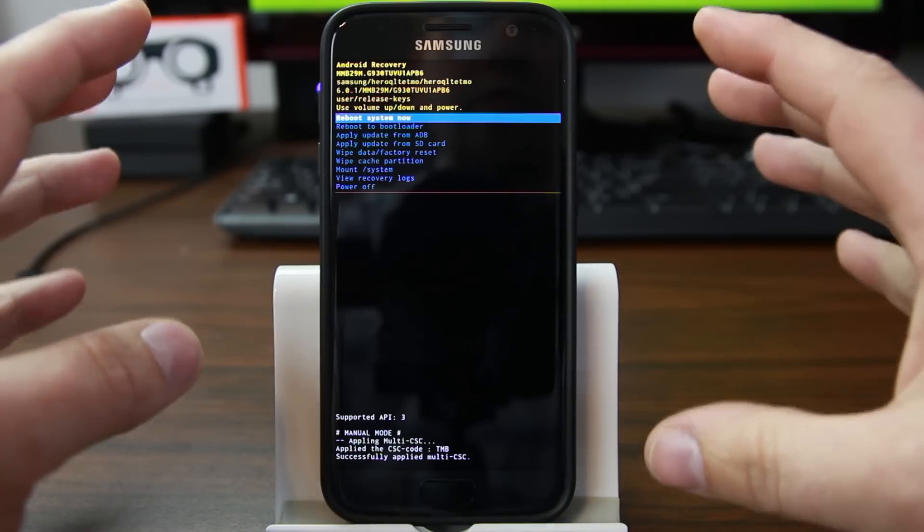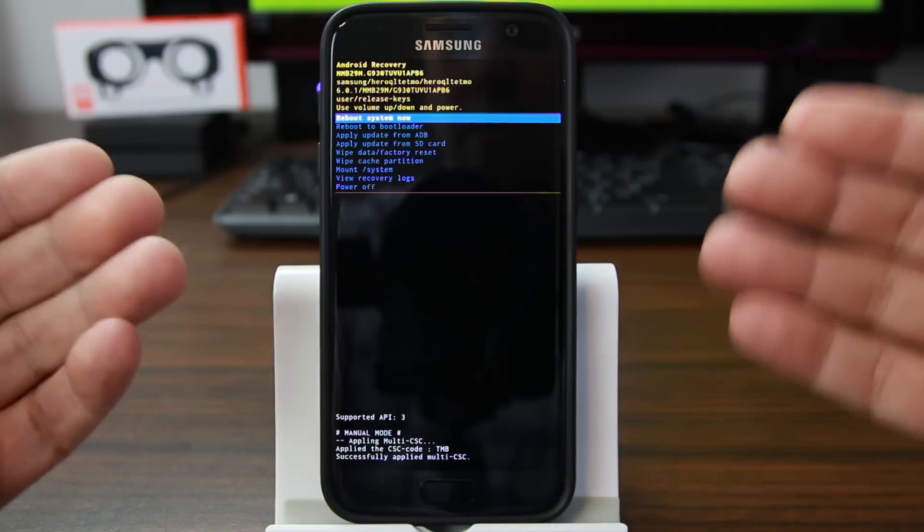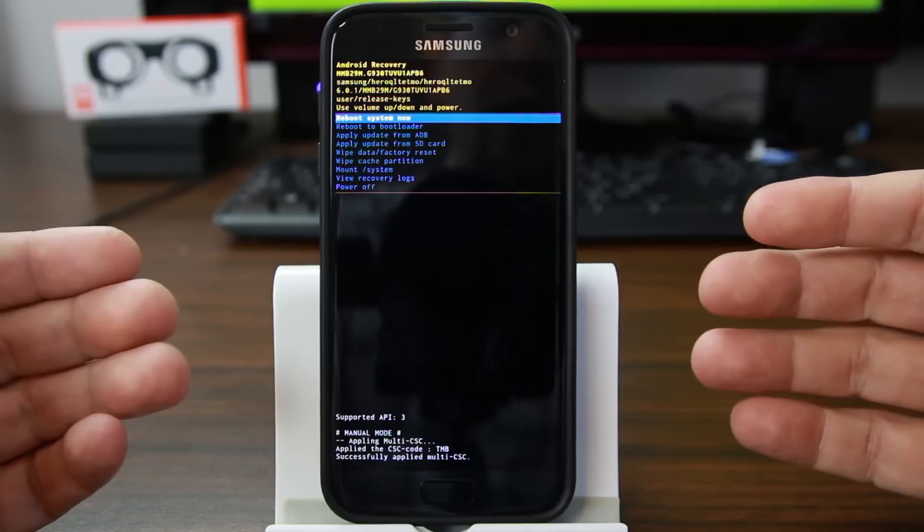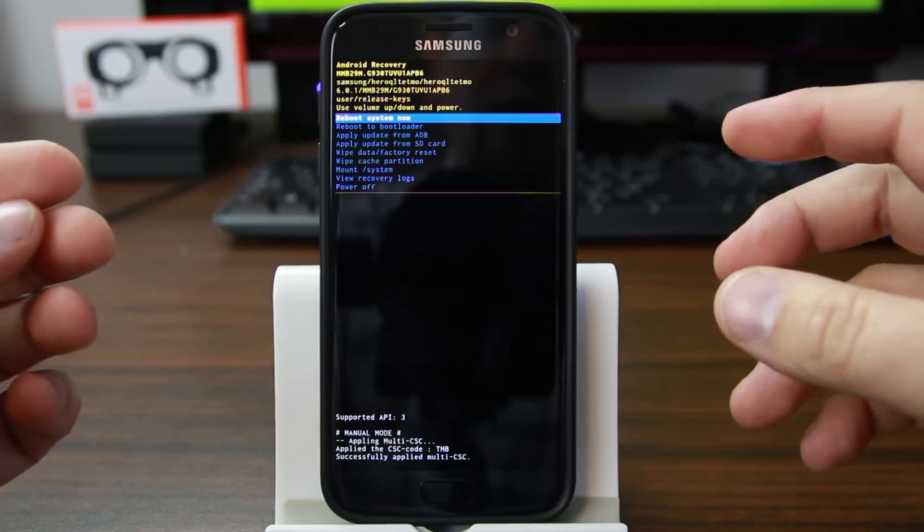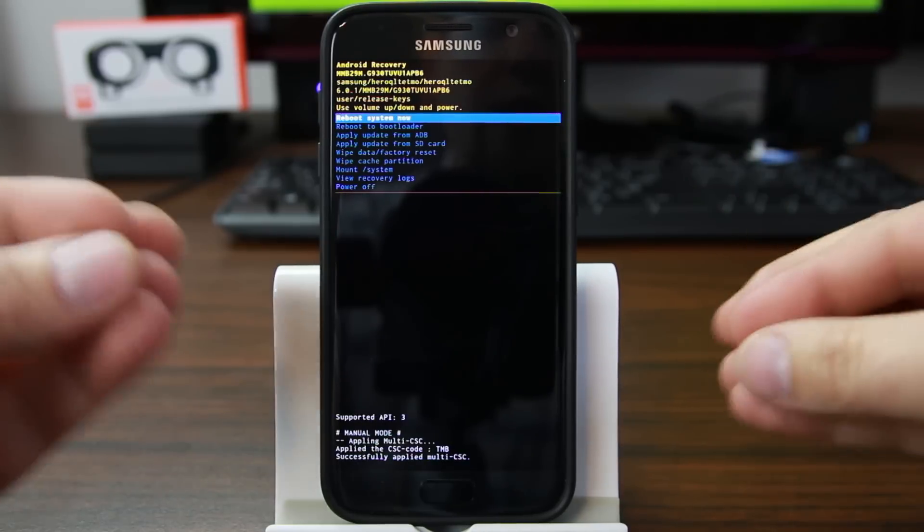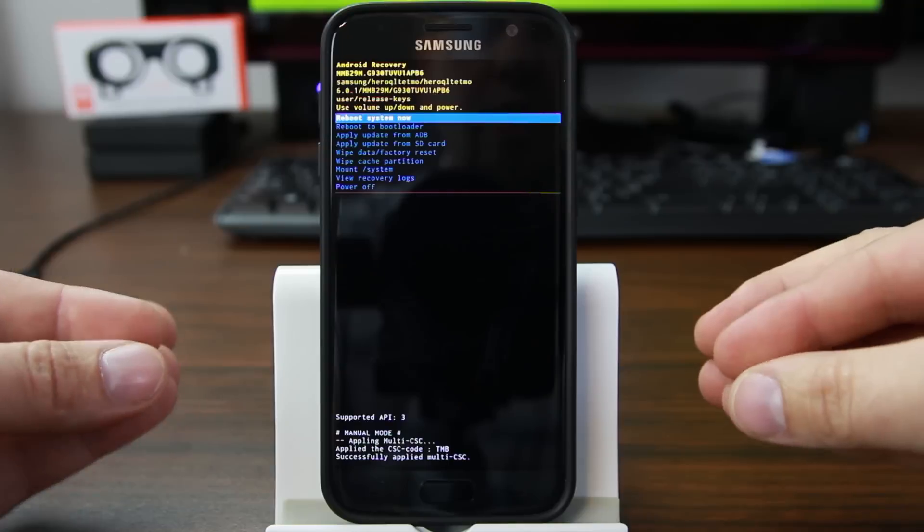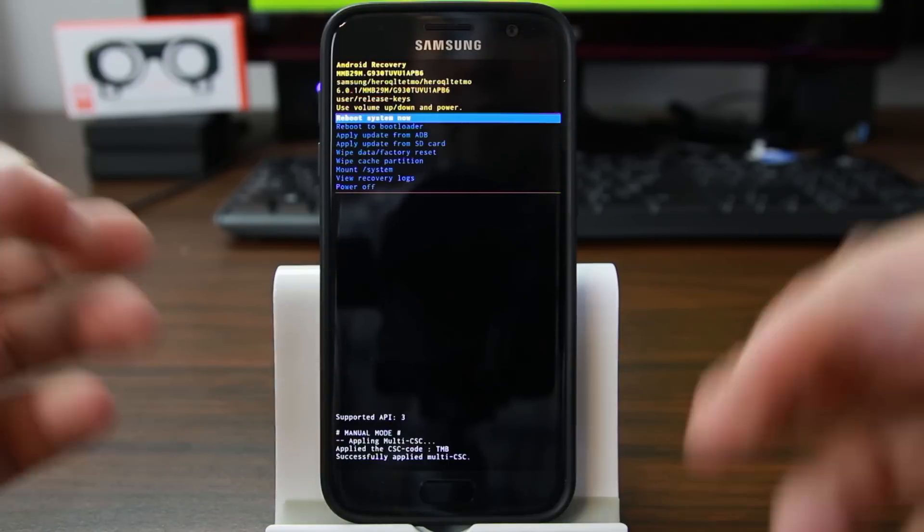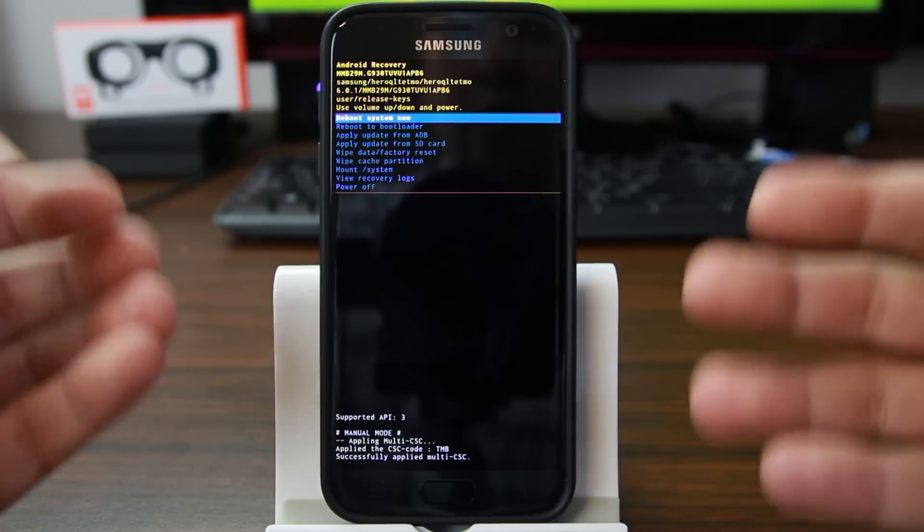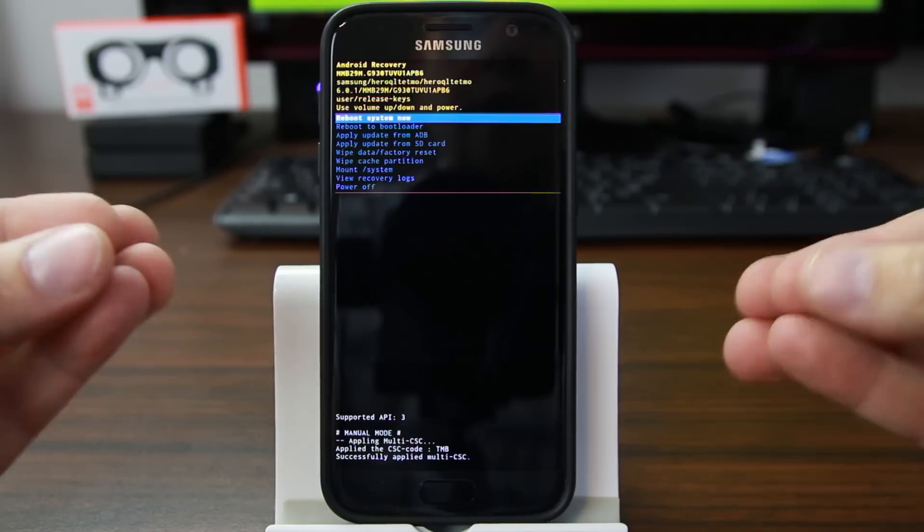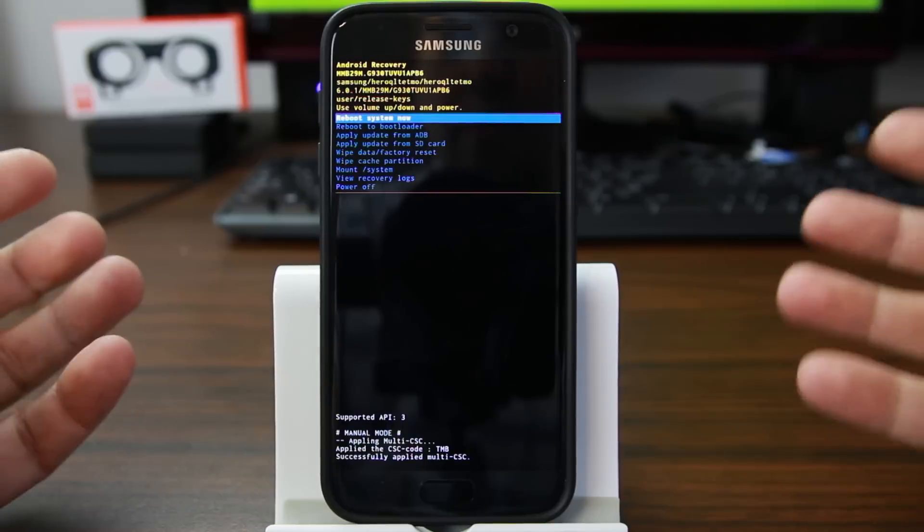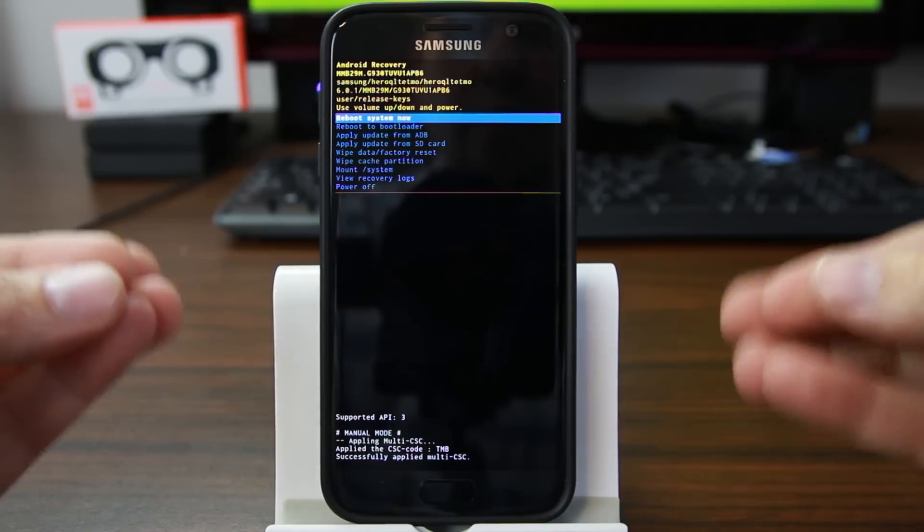So if you use stock Android recovery, which is what we're in right here, to do this reset, it's going to require you to log back into the phone with the last password that was signed in on the Google account that was signed in on the phone when you reset it. So this is my phone. If I reset it, I can just log in with my Google password and I'm back.